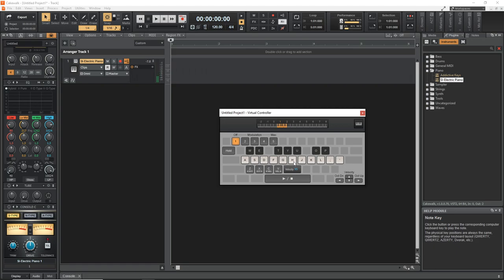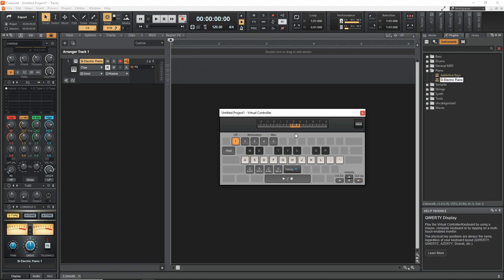And you can also see to change octaves you can use the left and right arrows to change the octaves. You can see on the screen up here this changes when you change the octave so you know where you are.